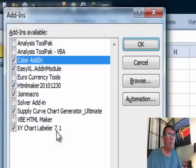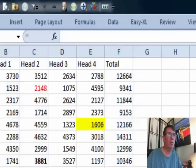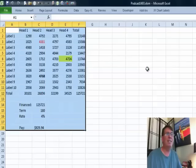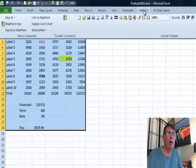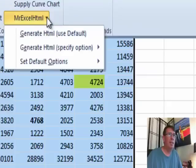Then you have this entry, HTML Maker, beautiful, click OK. It's now available to you. It's back here on the add-ins tab.